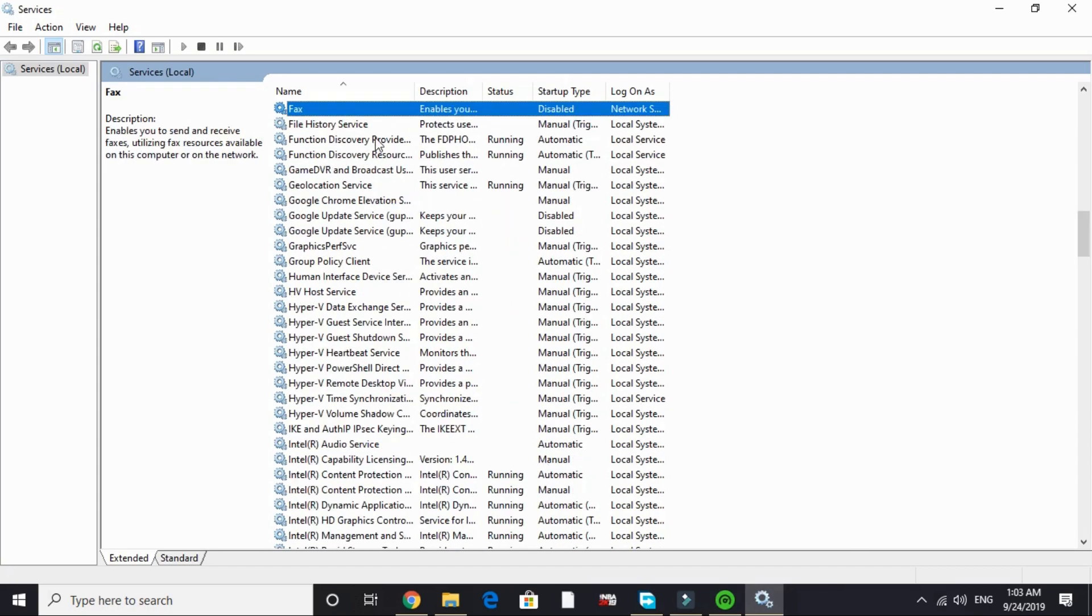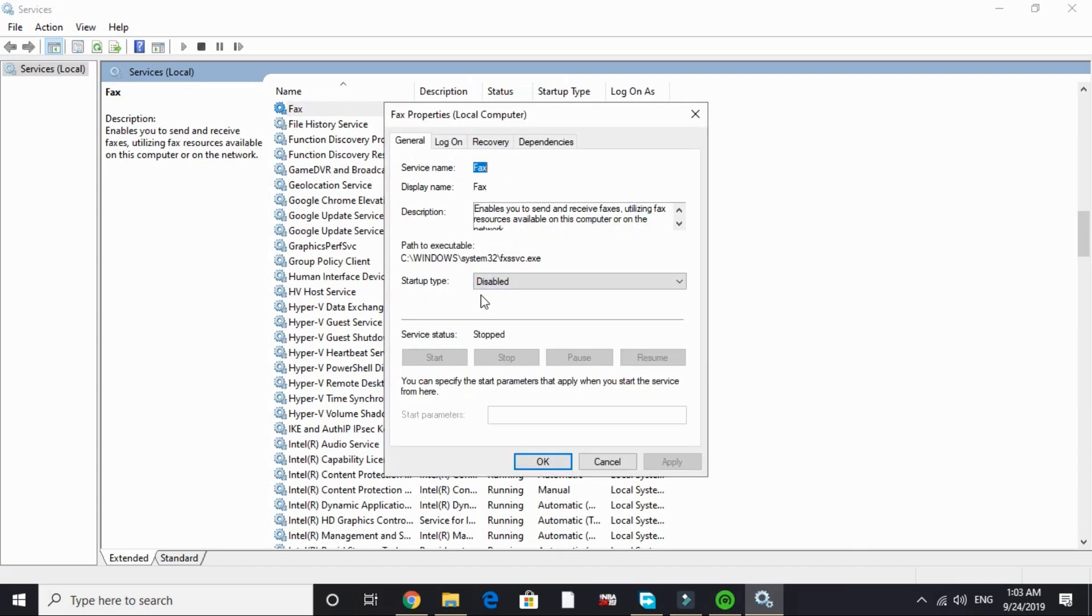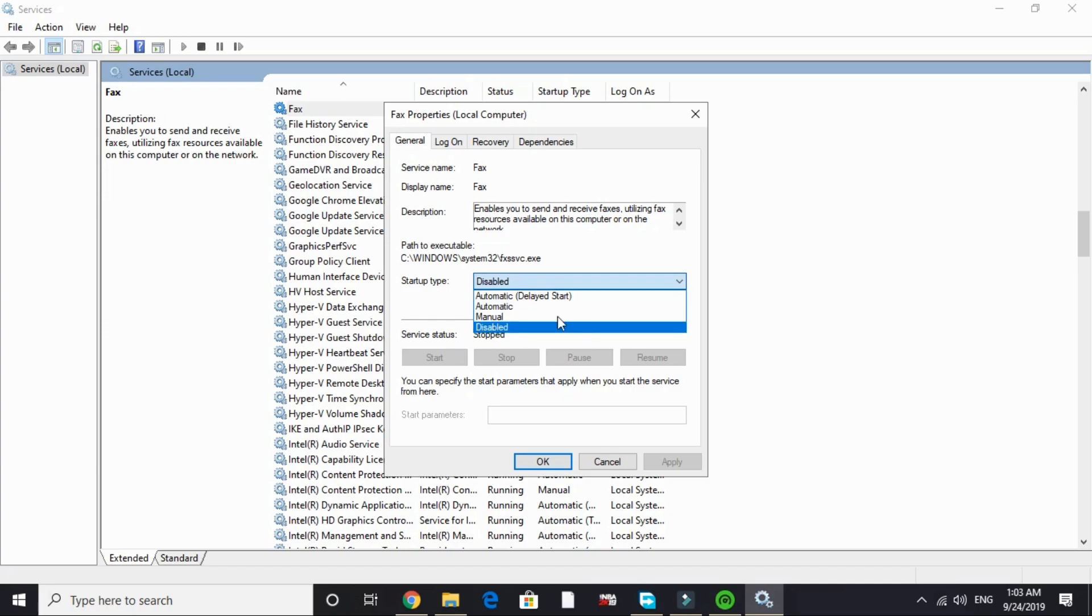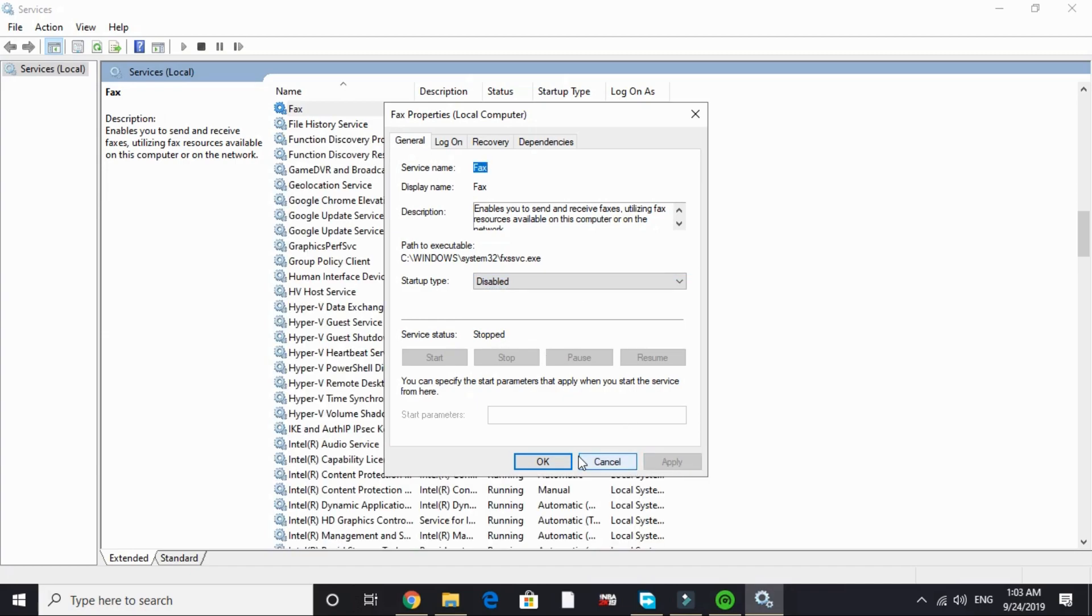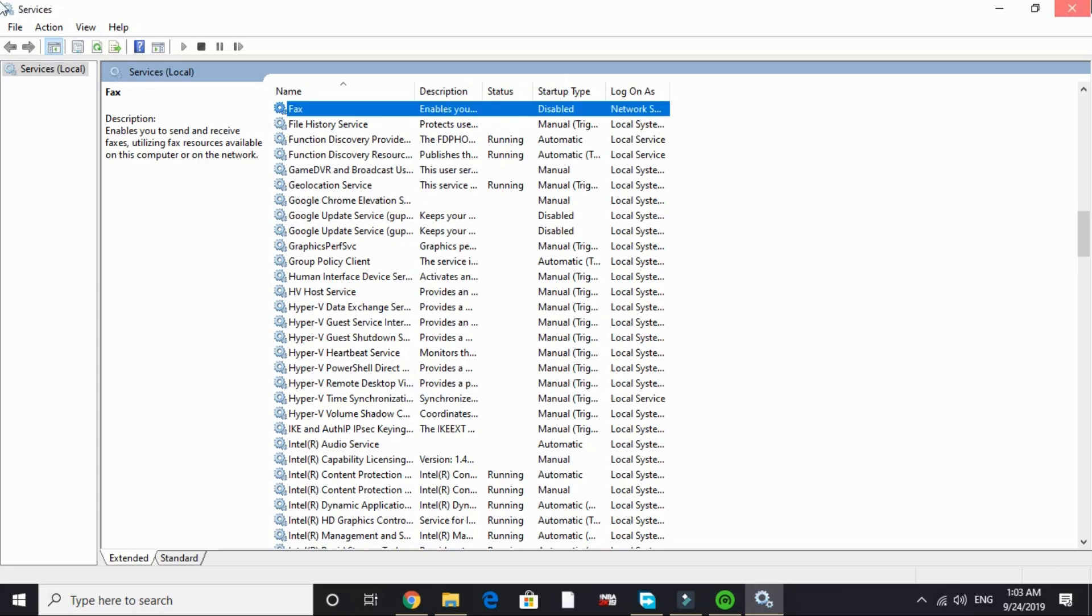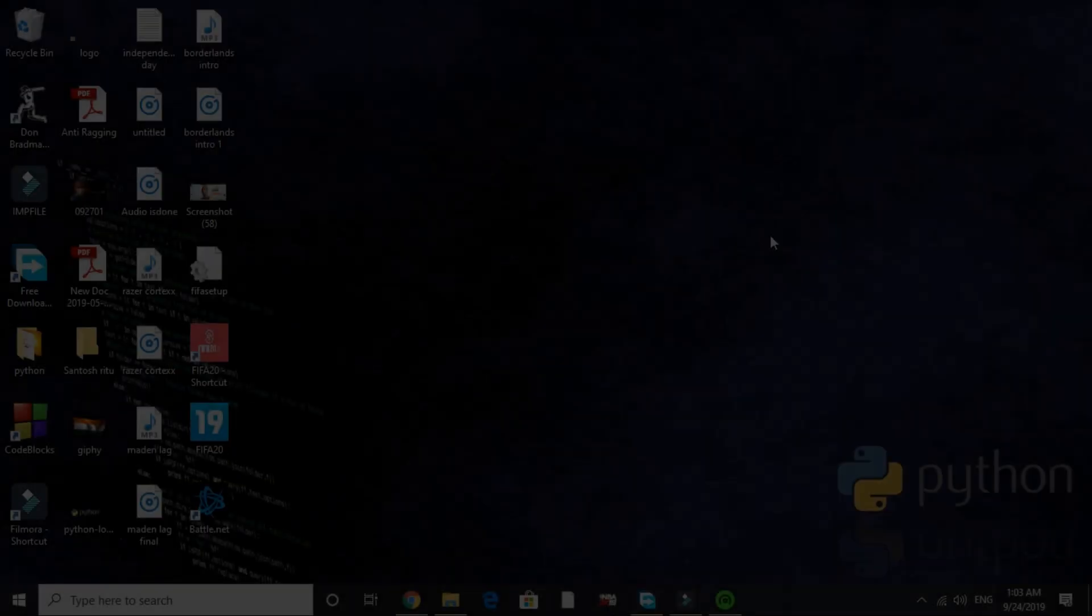Now search for F and go to fax and disable it too. I have already disabled it. For you it will be on manual or automatic. Just click on disable and apply and click on OK. That's it for this tab.